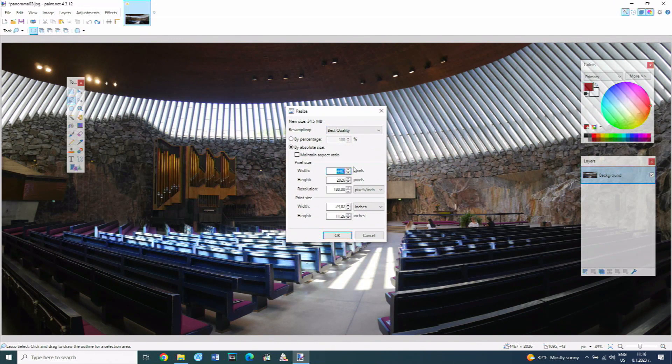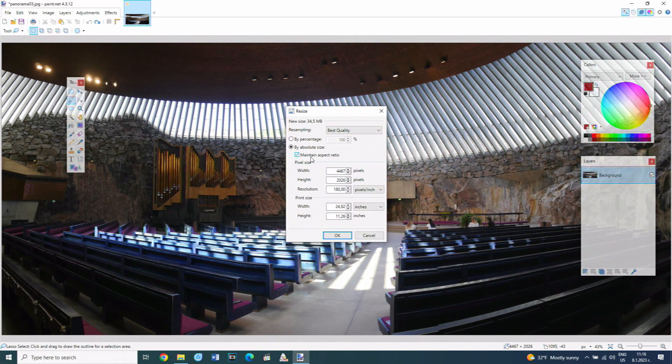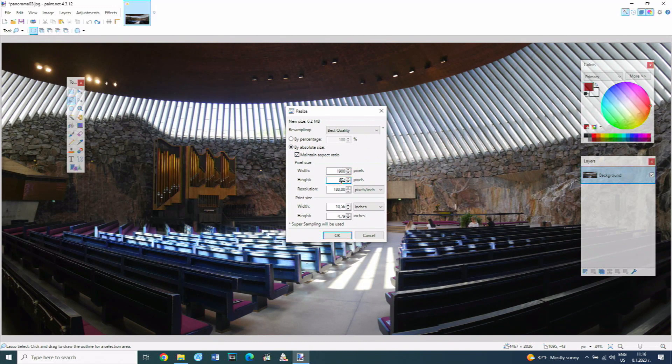The second way of resizing is by entering numeric values for the width and height, or just one of them. If maintain aspect ratio is checked, then when a value is entered for the width, the height is automatically recalculated to maintain the proportion between the two values.